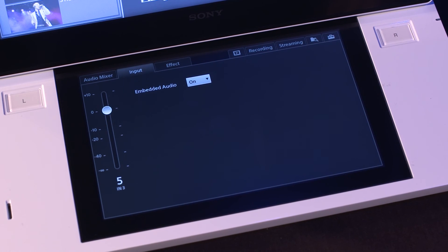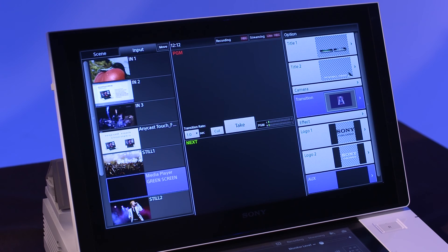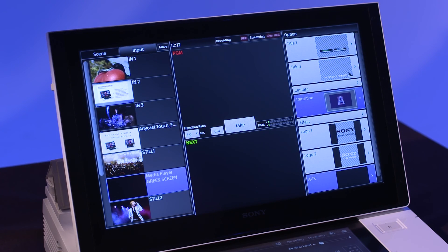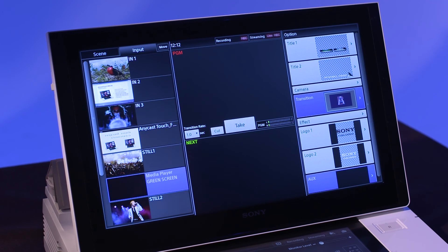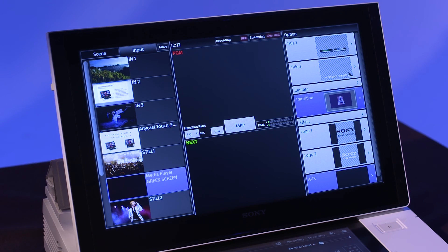Once your inputs and outputs are set up, you should see live video thumbnails of your video sources on the main touch panel in the input area to the left of the screen. That's it for now. I hope you found this overview of the Anycast Touch Switcher both enjoyable and helpful. Thanks for watching. I'll see you next time.